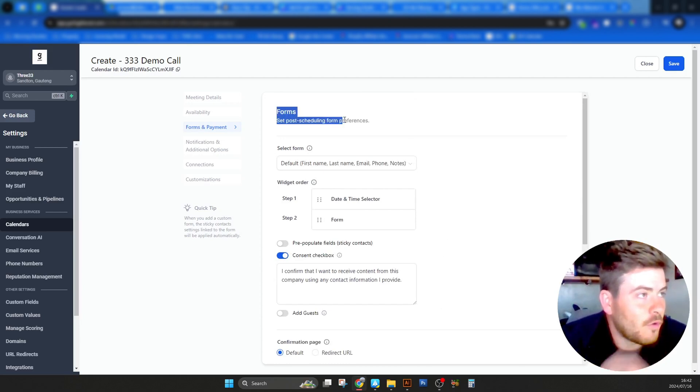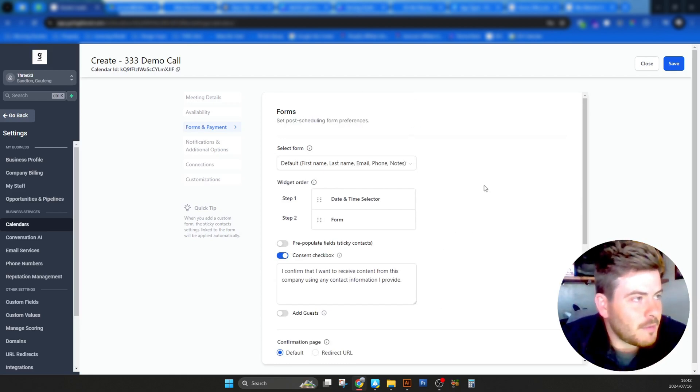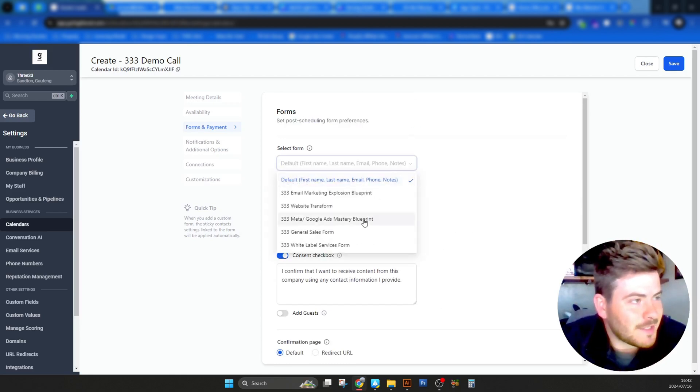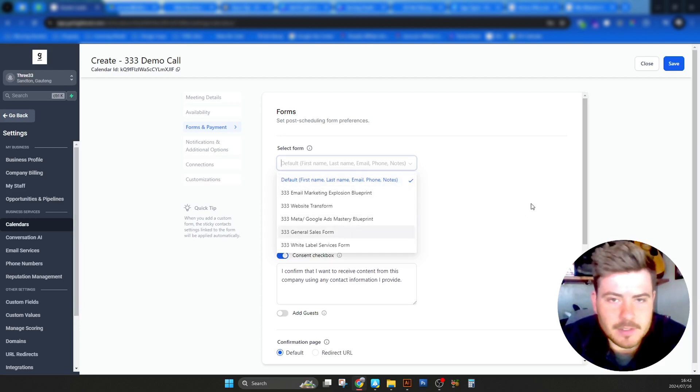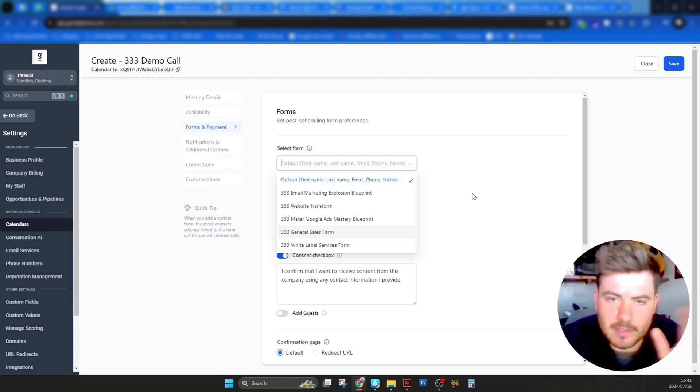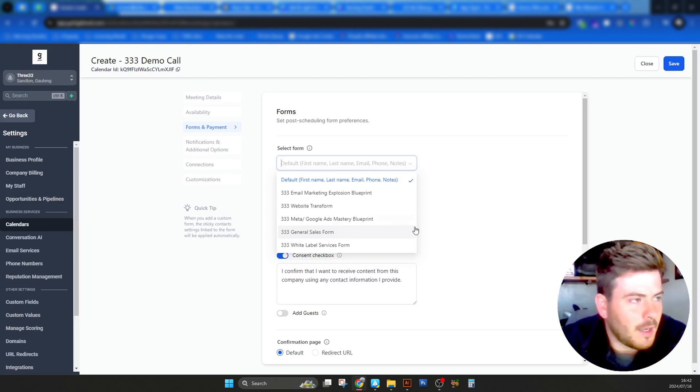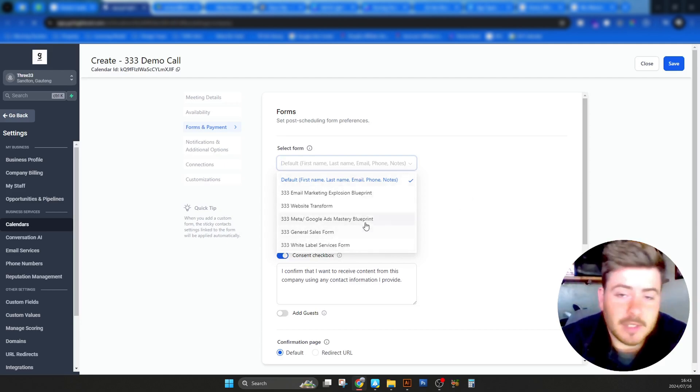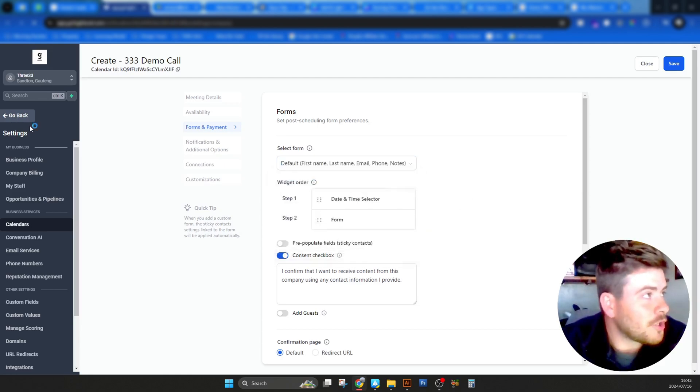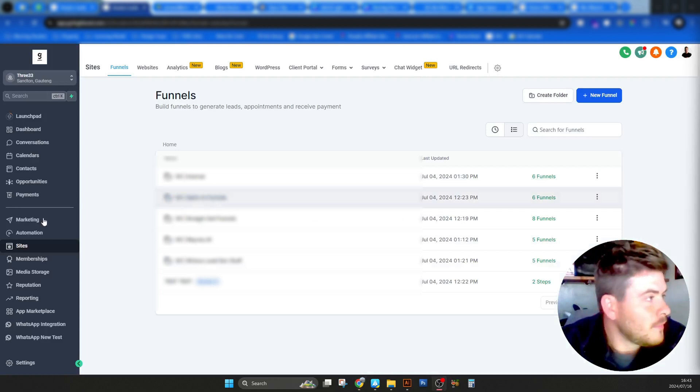If we look at the form side of things, you can set up a custom form under your sites tab in the main menu, where you can create a custom form for a specific event. I haven't created it now. So let's go and create this form. I'll show you how to do that quickly.